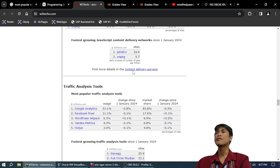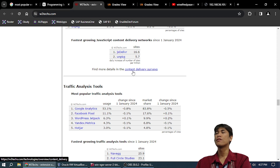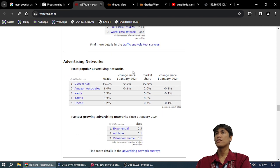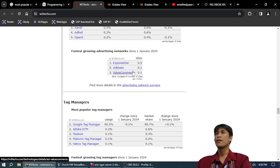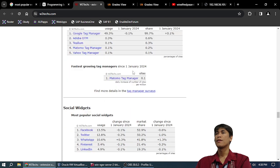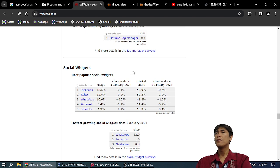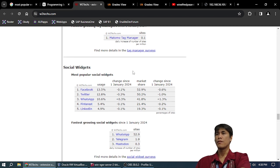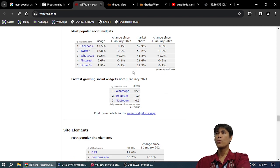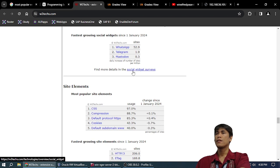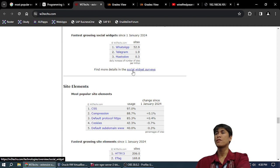Traffic analysis tool: Google Analytics 53%, Facebook Pixel 11%, WordPress Jetpack 6%. Advertising networks: Google Ads 50%, Amazon Associates 1%. Tag manager: Google Tag Manager 49%. Social widgets: Facebook 13%, Twitter 12.8%, WhatsApp 10.6%.